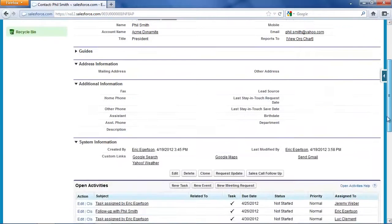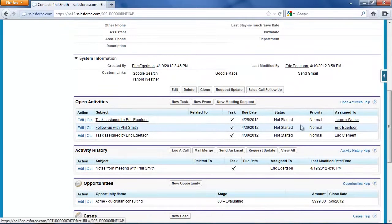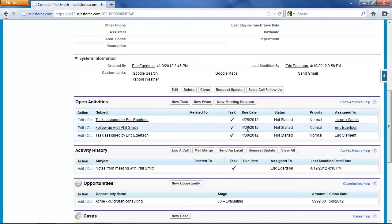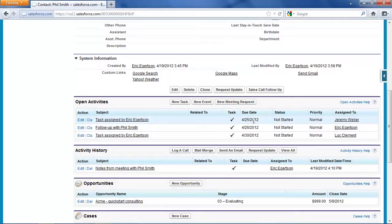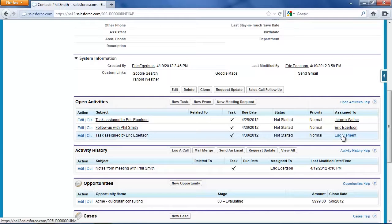You'll see that we have those follow-up tasks. This is the one for me where I'm going to meet on the 26th. Here's the one for Jeremy where he's going to call the day before to remind Mr. Smith we're coming for the meeting. And here's the task for the following Monday where Luke Clement is going to call to schedule an initial meeting with Mr. Smith to plan the services.